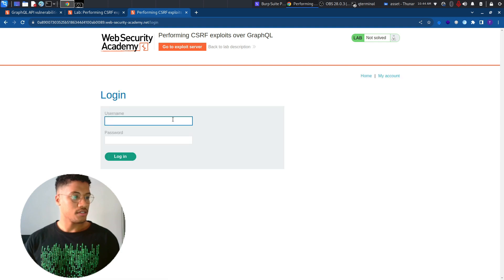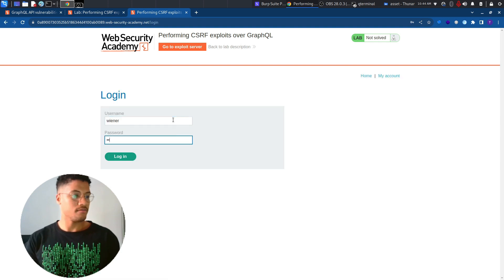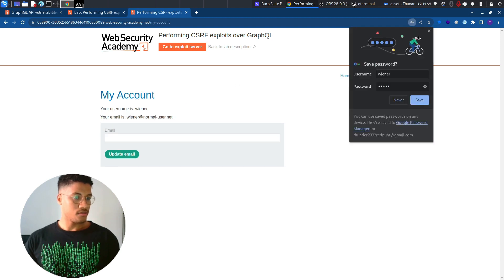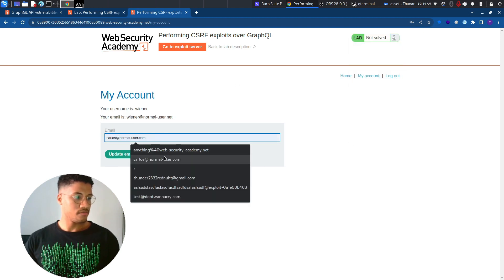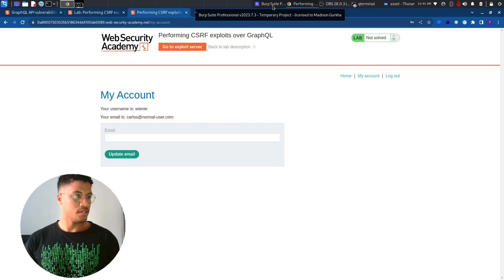We can firstly log in with Wiener and Peter. And let's change the email. As you can see here,